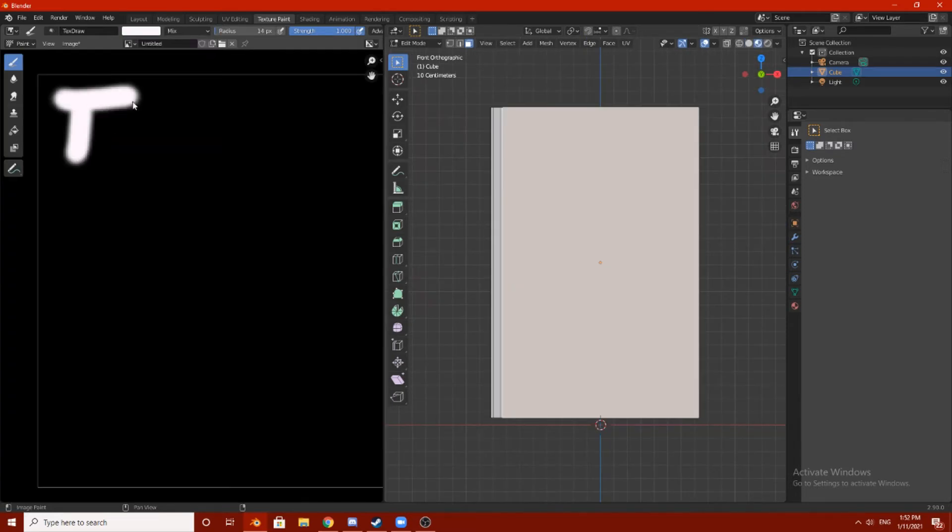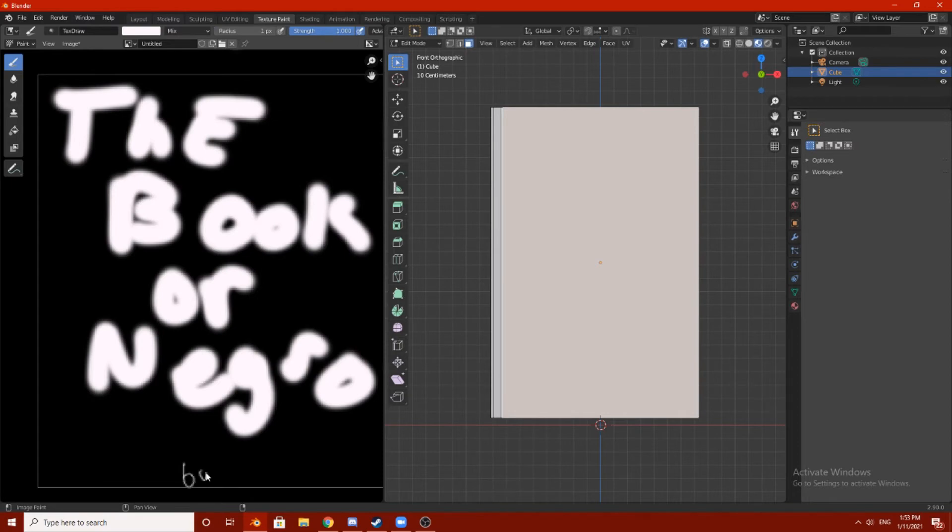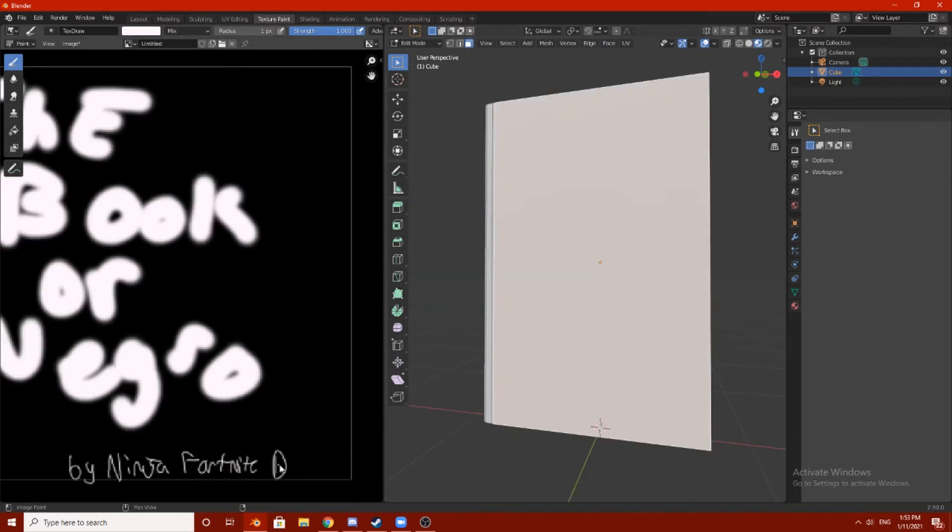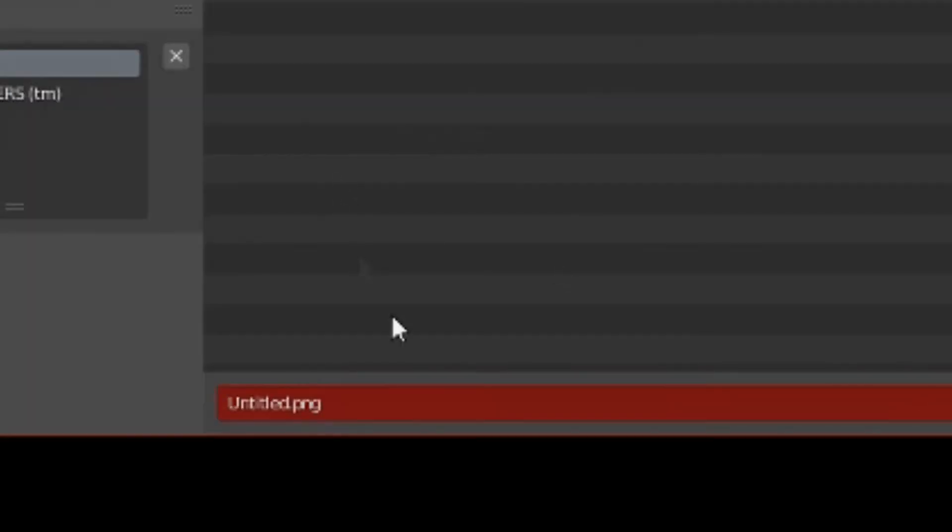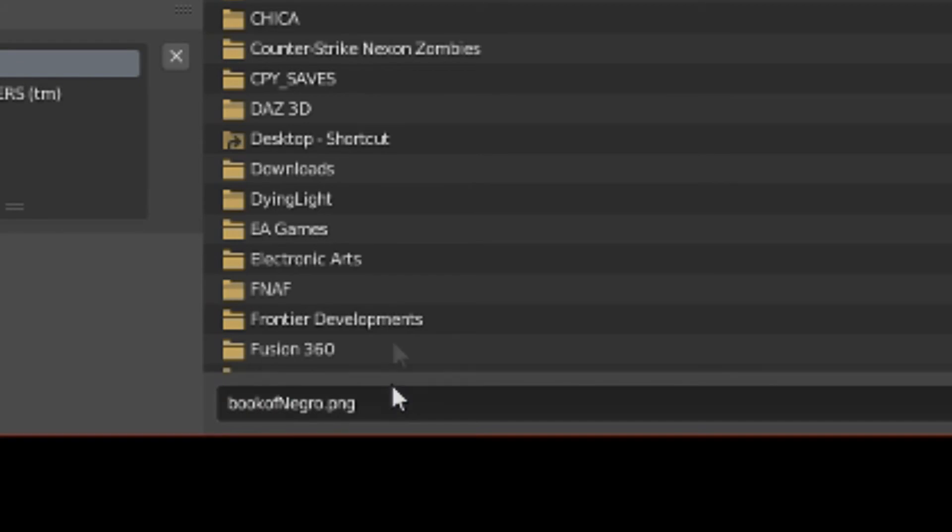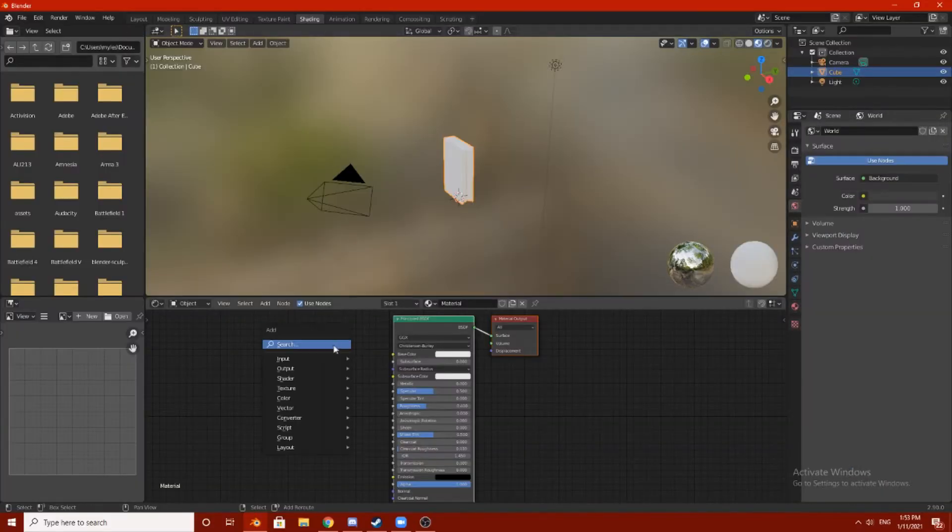The book of Negro by Ninja Fortnite. Now that's a book title right there. First thing I'm gonna do is actually image and then save as. What's this image called? Book of Negro.